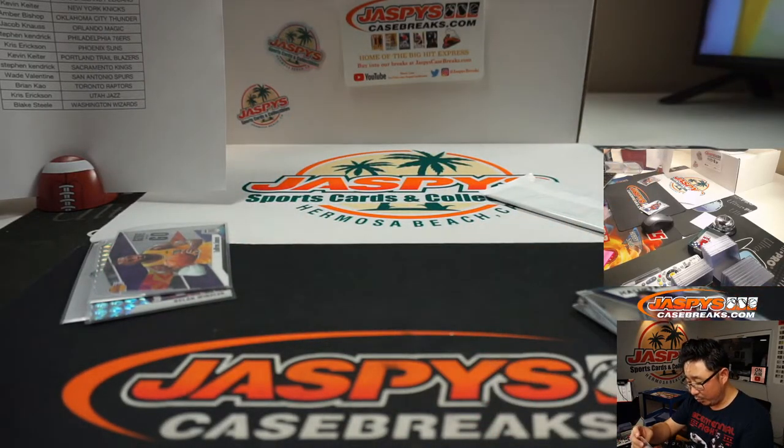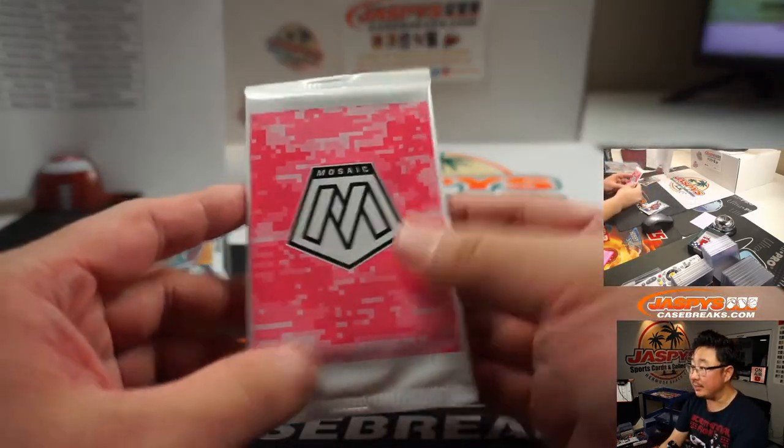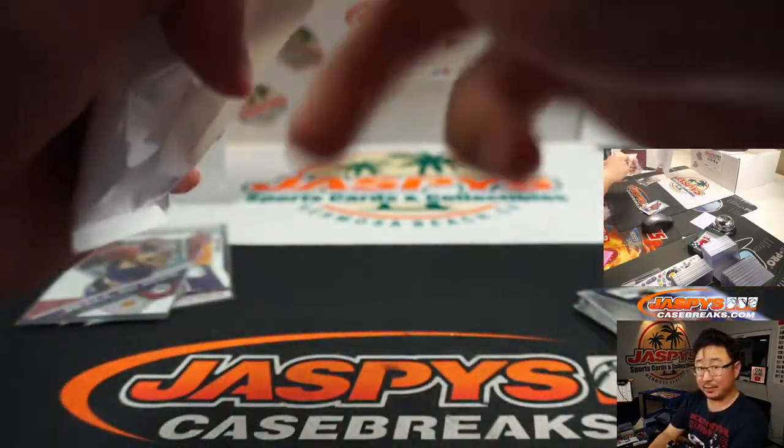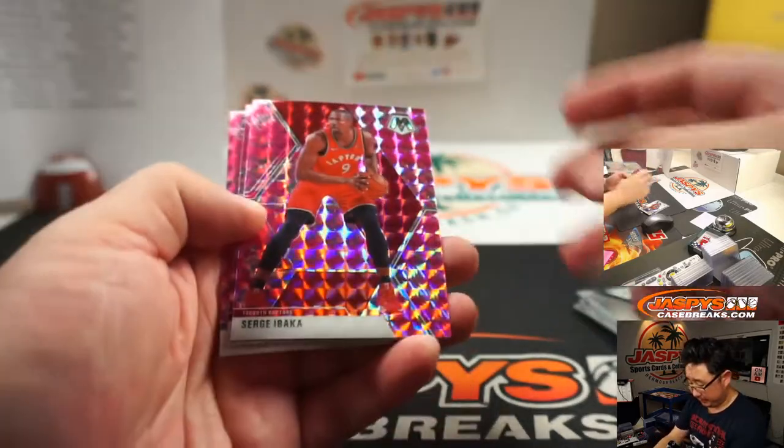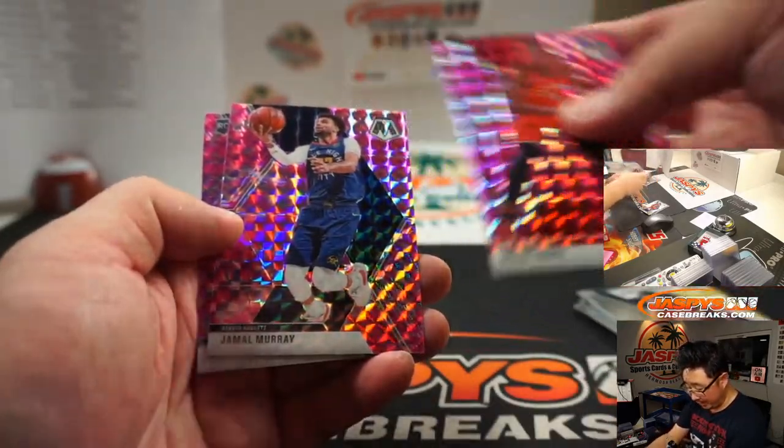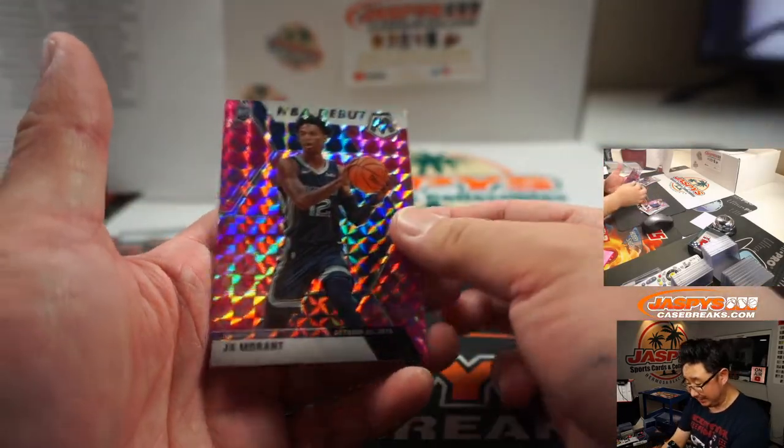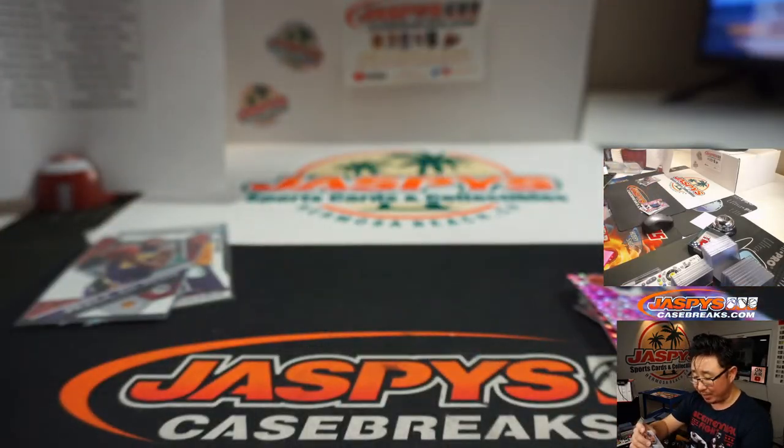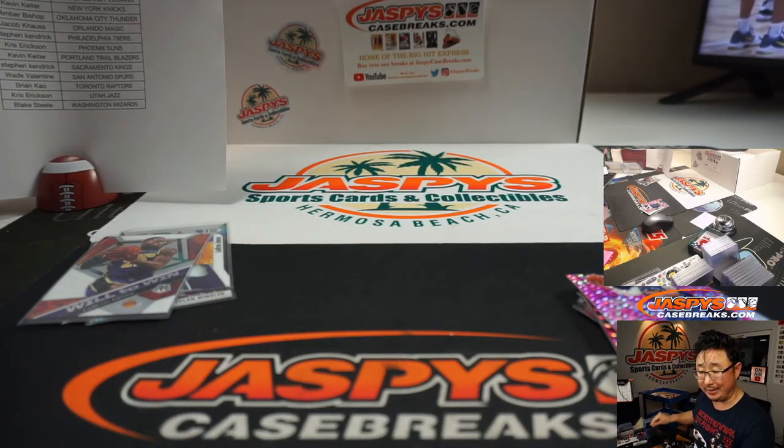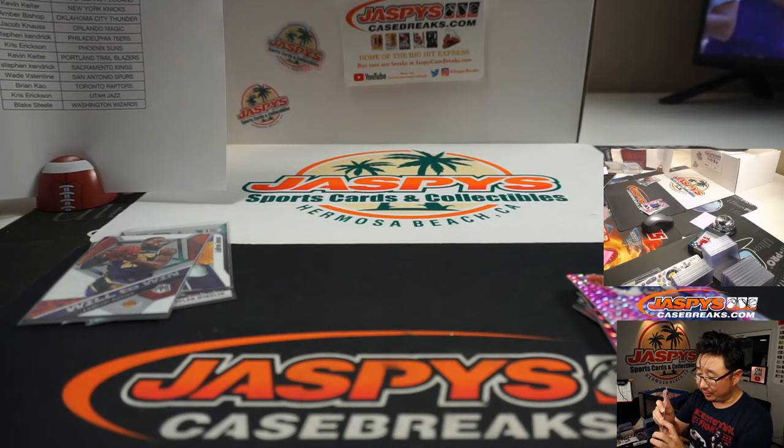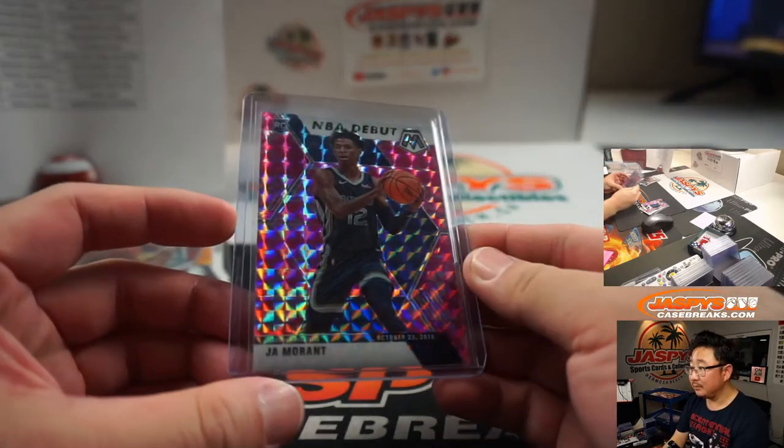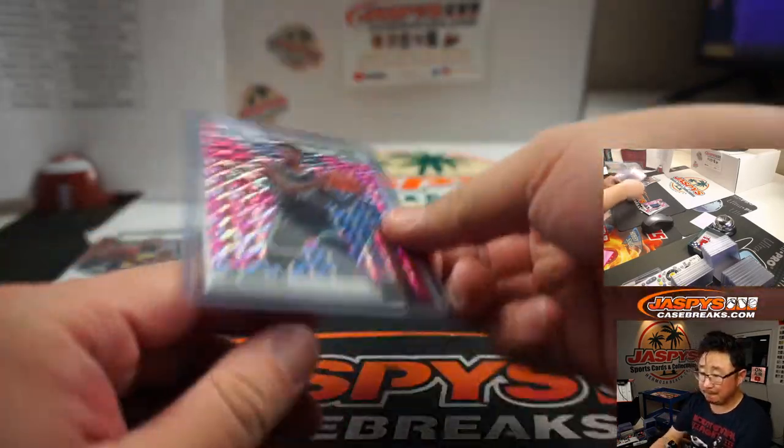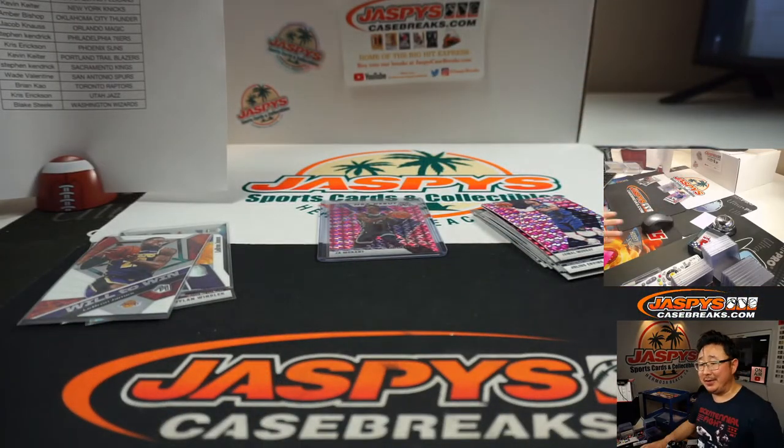But wait, there's more. The pink camos that are exclusive to this set. Good luck. Pop this baby open. Serge Ibaka, we got a rookie back there. Jamal Murray, and Ja Morant NBA debut. Ja Morant pink camo. That's not too shabby for this little pack break right here. Jacob with the Grizz. Alright, he's pretty good. I've heard of him. Alright, there you go.